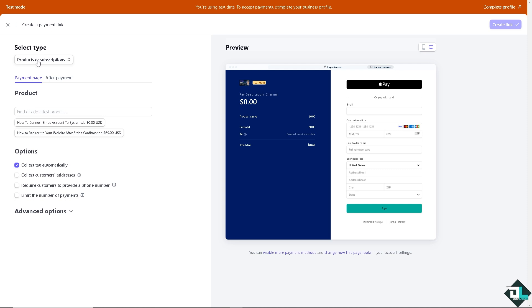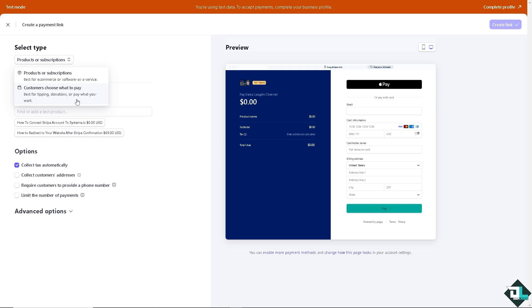Now there's going to be a drop-down menu on the type. You could have customers choose what to pay, for example best for tipping, donations, or pay what you want. Because we are going to manually enter card payment, this is going to be a transaction in which a customer's card details have been typed and processed in the Stripe dashboard. You might want to go for the products or subscription which is good for e-commerce or software as a service, so it depends on what kind of business you are dealing with. For now I'm going to choose the second one.